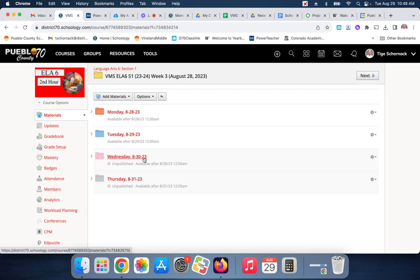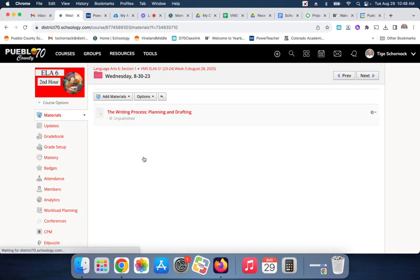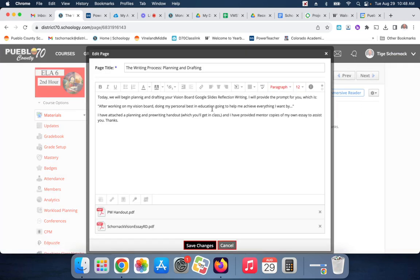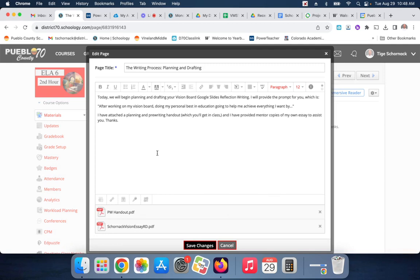Now, again, as always, I may recycle these videos, so I may tell you what we're doing. You're going to go on the writing process, planning and drafting. Today, we'll begin. You see how sometimes we have to look over our stuff, and you see how when I'm reading, I check my errors. First, we'll begin planning and drafting your Vision Board Google Slide Reflection Writing.